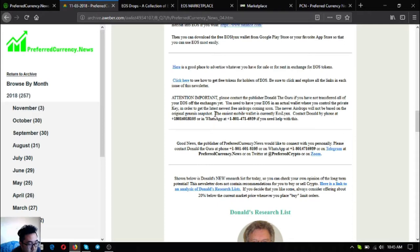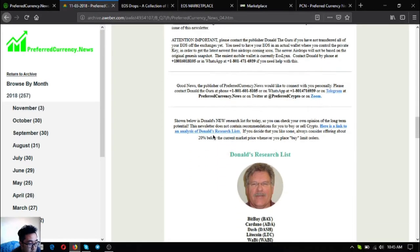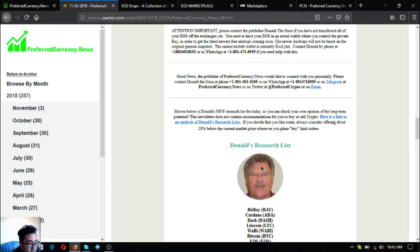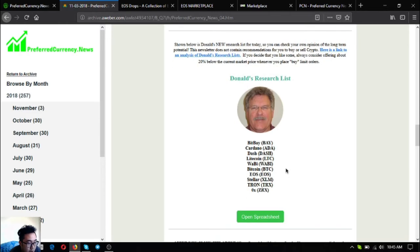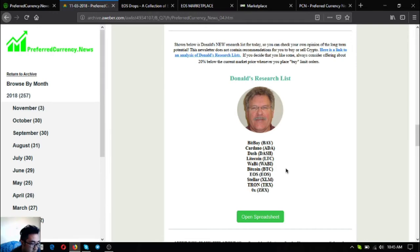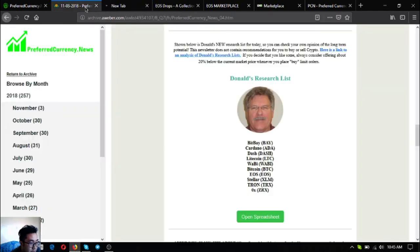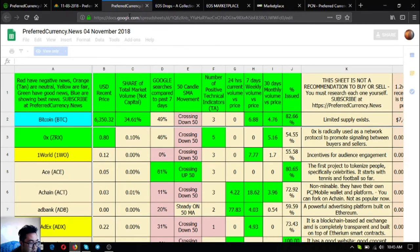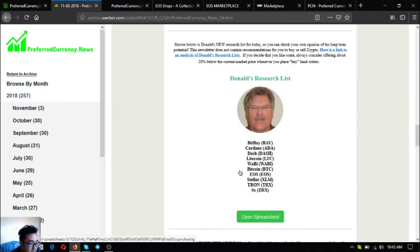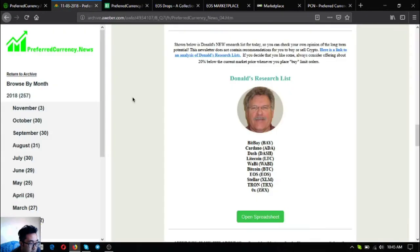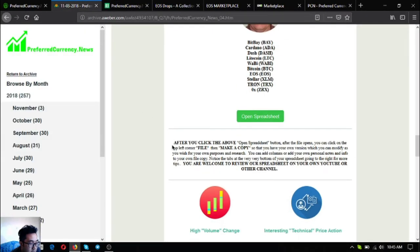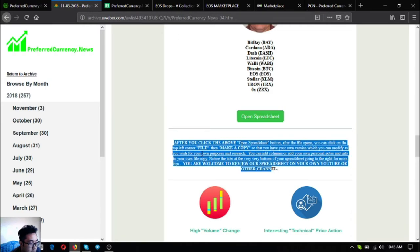Aside from that all the top coins on Donald the Guru's research are also here. These are BitBay, Cardano, Dash, Litecoin, Wabi, Bitcoin, EOS, Tether, Tron and ZRX. You can also click to read the full information of his research. You can always click open spreadsheet here and you can edit it by following the instructions at the bottom.